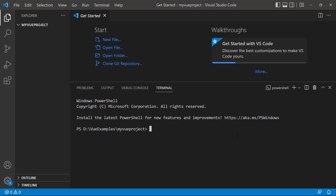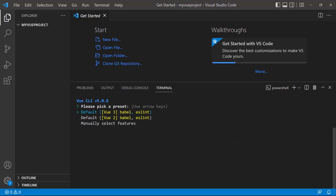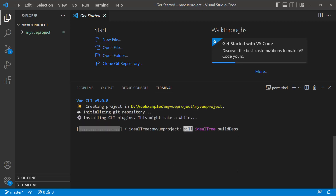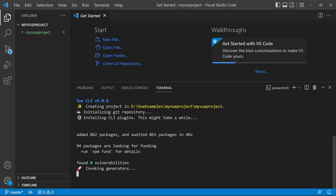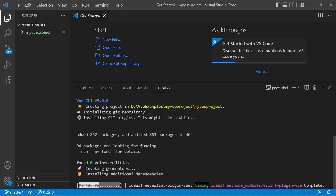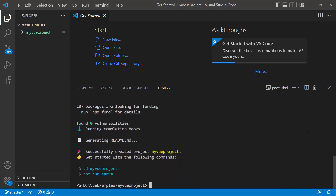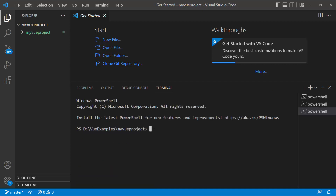Then I create a new project using the vue create command and provide the app name: myVueProject. I navigate to the newly created Vue app.